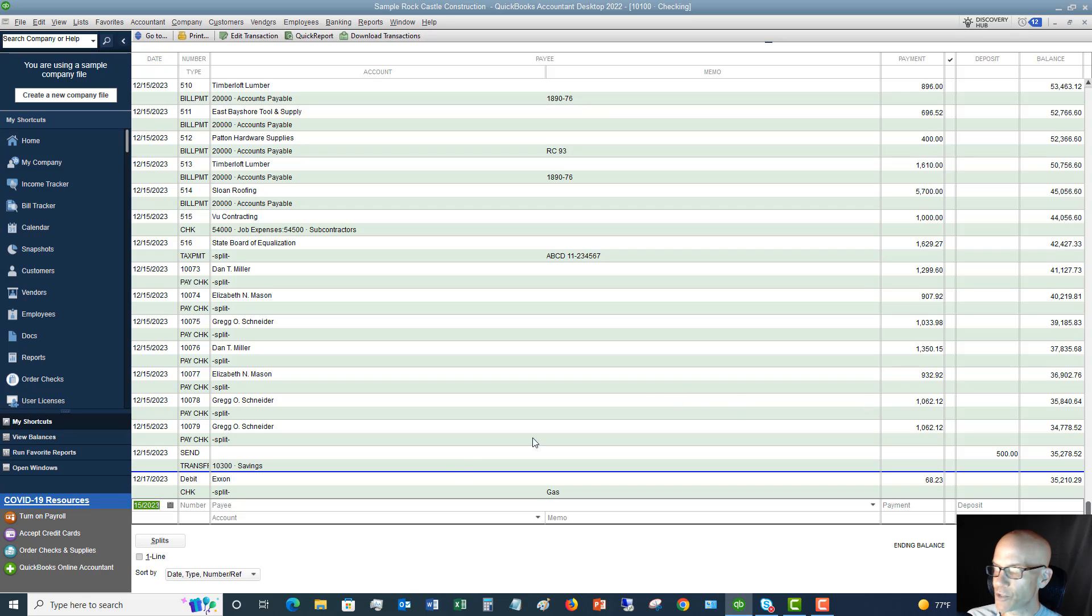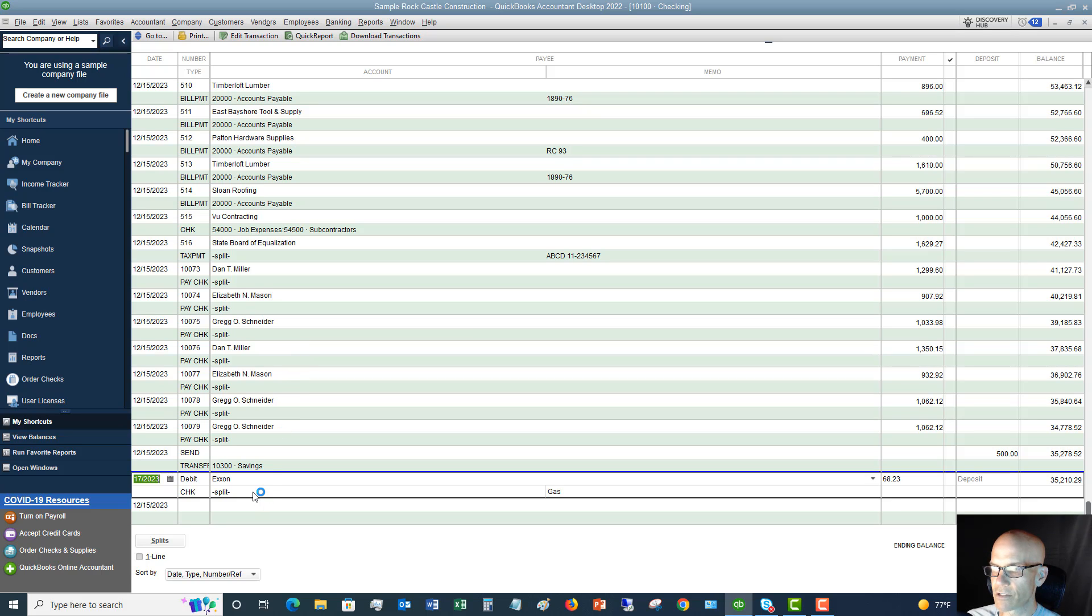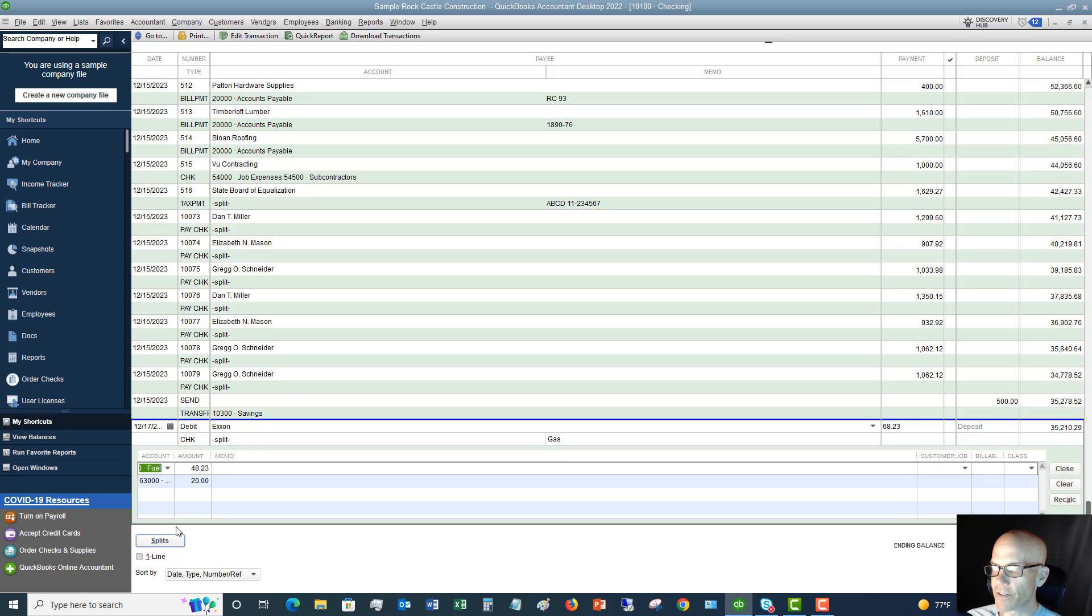Now, this is where it throws people off a little bit. You're going to see it's got this. This is a different transaction that was split, but you're going to see where it just says split. All right. So if you're going through your check register and you need to see, okay, well, what's making this up? Just click on the transaction and then hit splits. And it's going to show you exactly what it was.